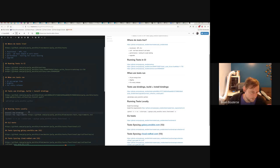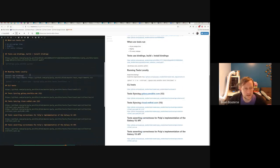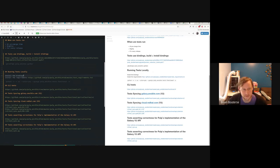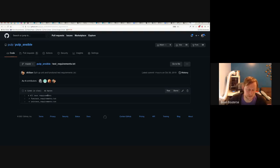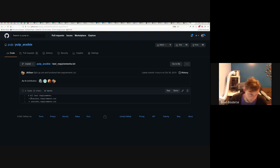You install the bindings — we went over how to do that, you definitely have to do that. You also want to install the test requirements. These don't get installed by default when you install Pulp Ansible, even though the test code is there — some of the requirements for running the tests aren't included.